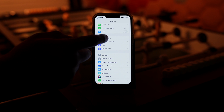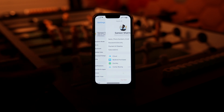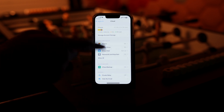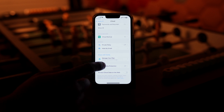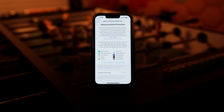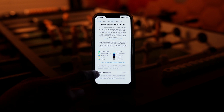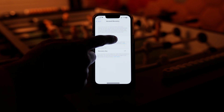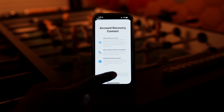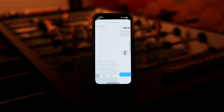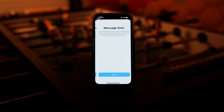First, go into the Settings app, tap on your Apple ID, tap on iCloud, scroll down, and tap on Advanced Data Protection. Now, first we're going to set up our account recovery. Tap on account recovery, then add recovery contact, and tap on Add. Your iPhone will ask you to send a message to that particular account — tap on Send and you're done.